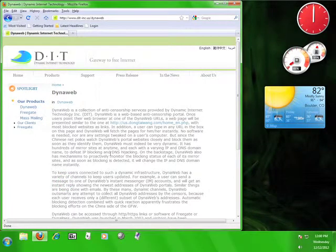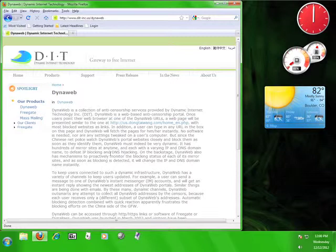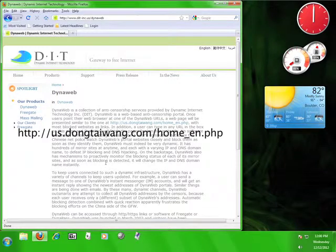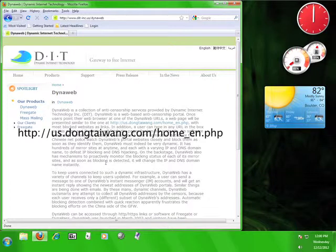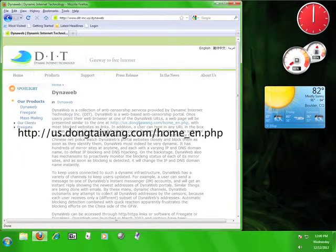This is an in-depth description of DynaWeb. Feel free to read through this information in order to better understand the technology that DIT uses in order to help you access filtered information. Once you're done reading, click on the link in the first paragraph. That link is us.dongtaiwang.com forward slash home underscore en dot php.